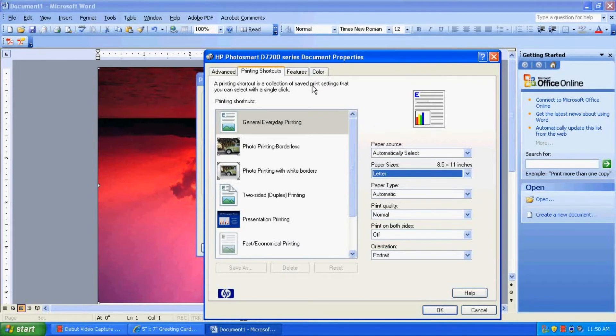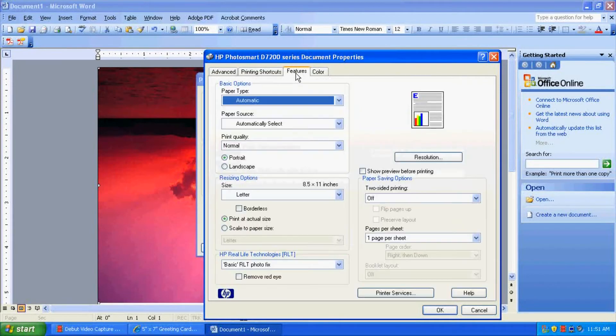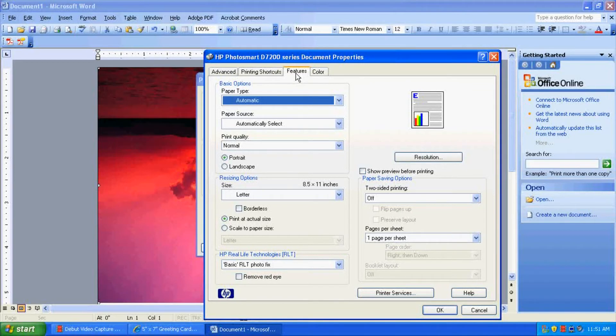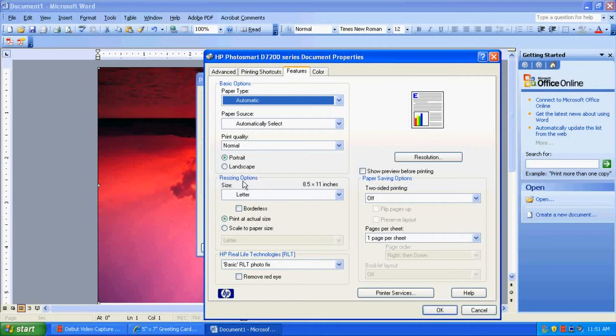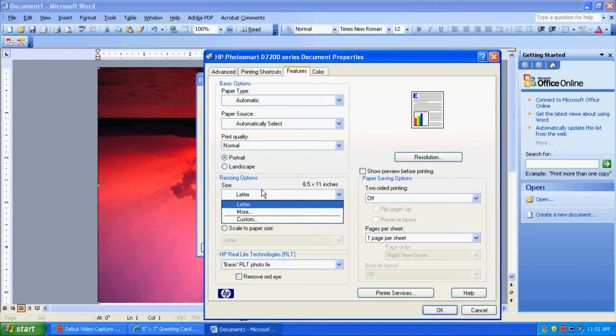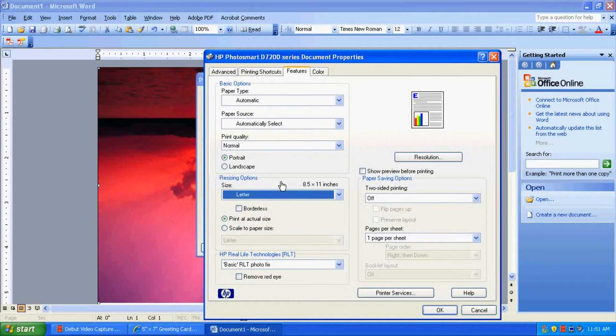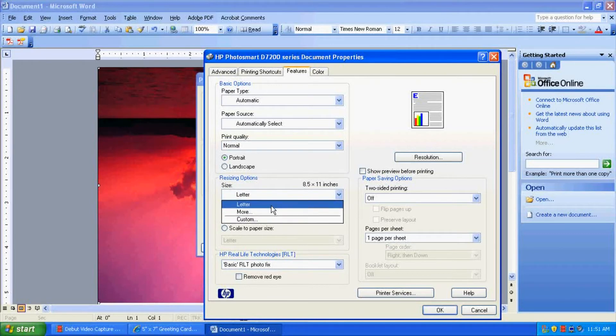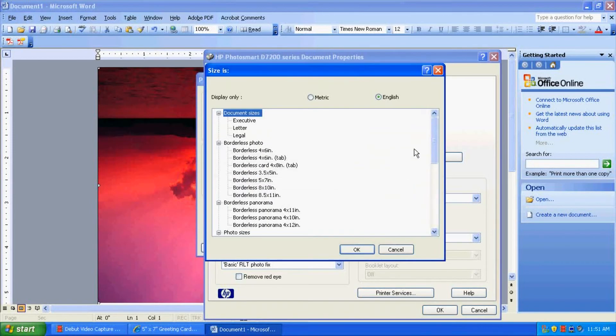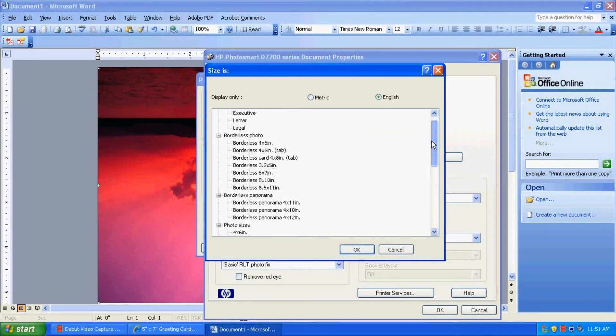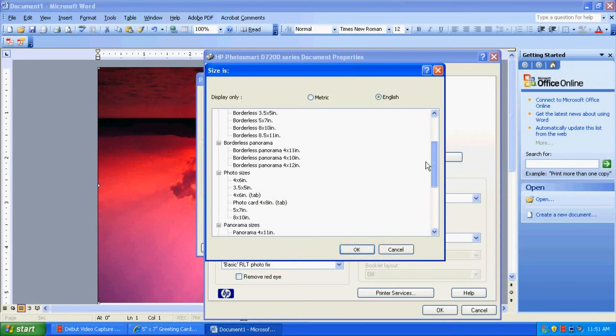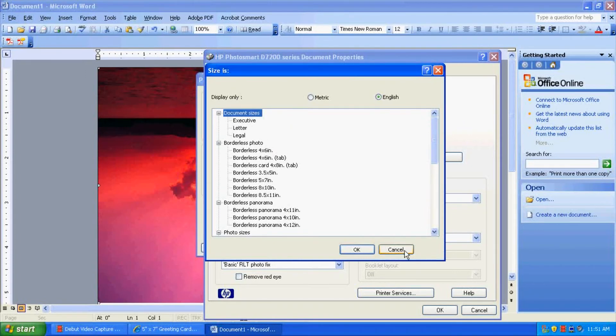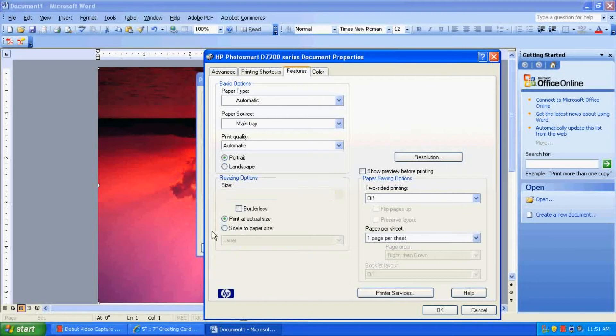So we're going to click on Features. And obviously, your printer may have different options here, but whatever you have to find, you have to find something that says Size and where you can change the size from Letter to something else. So in our case, you can see that we don't have it here. Even if you click More, it's not on here right now. So we're going to have to add it in.